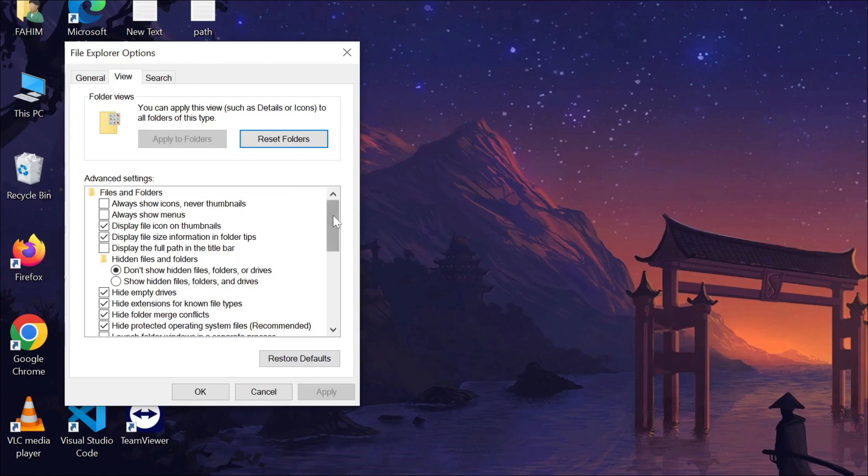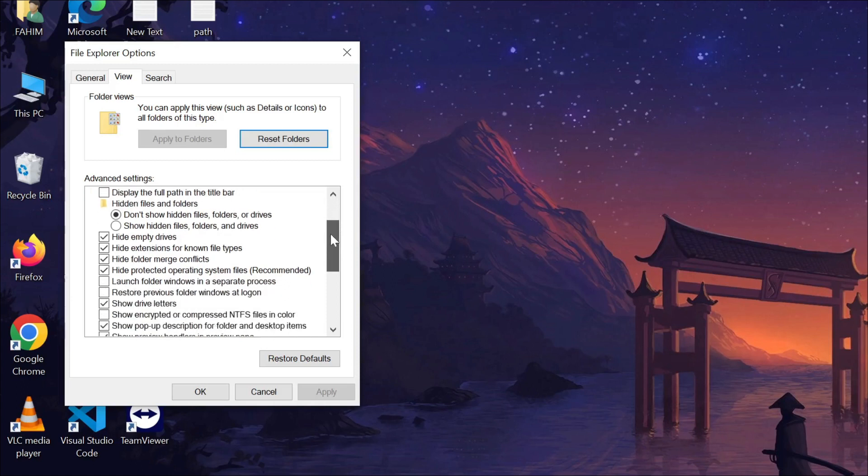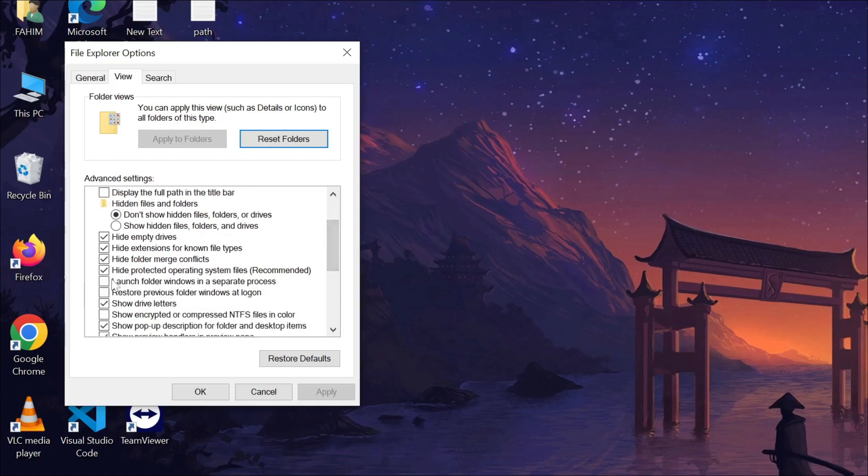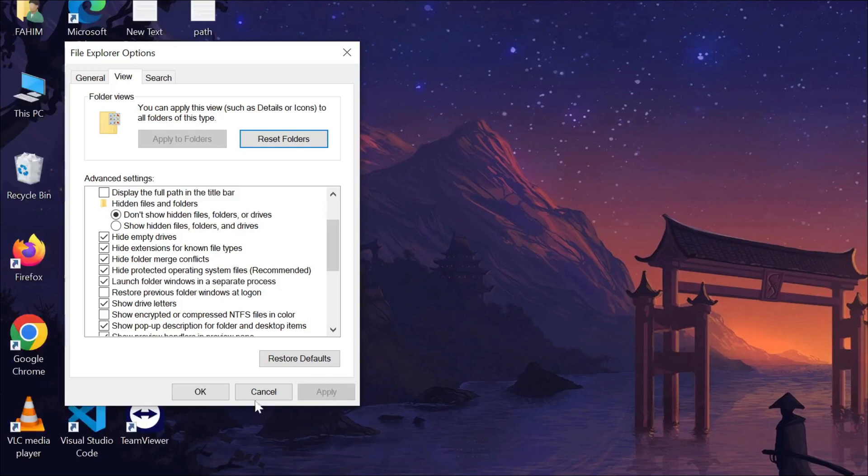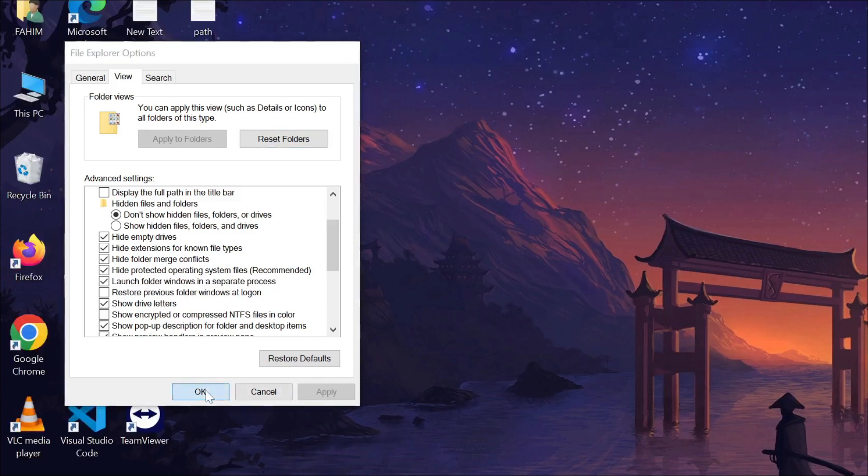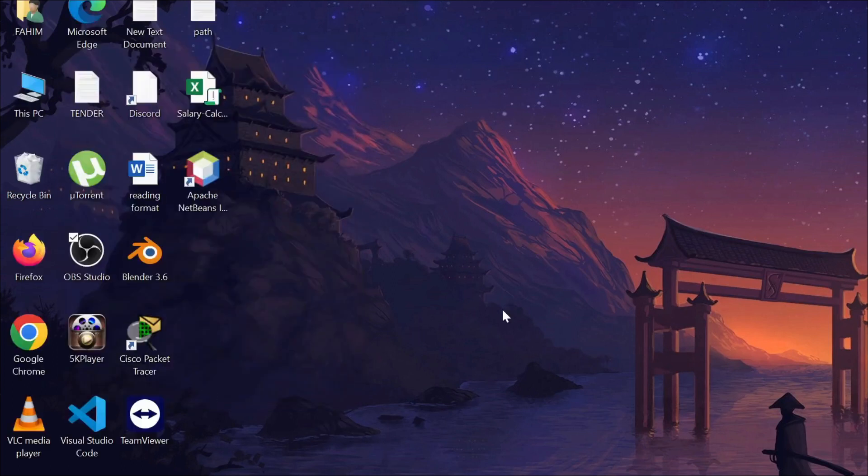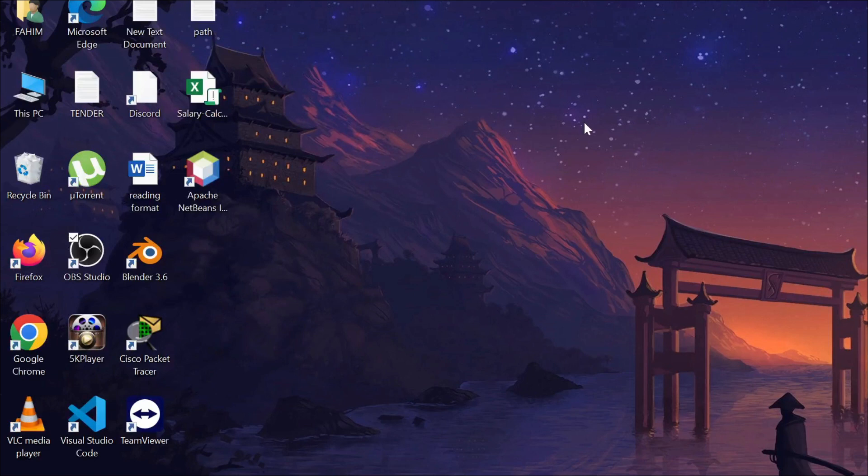Now scroll down a little bit and here you can see Launch Folder Windows in a Separate Process. Click here and click Apply and then click OK. And after doing those two steps,